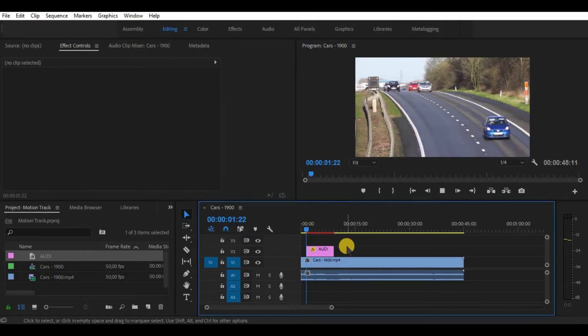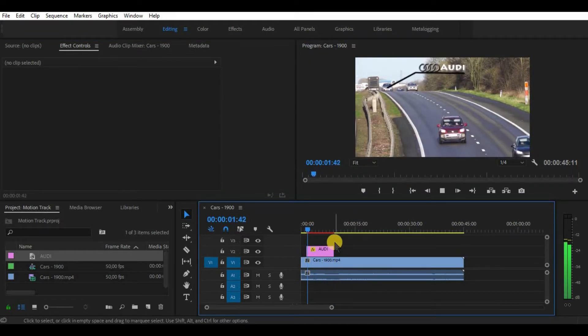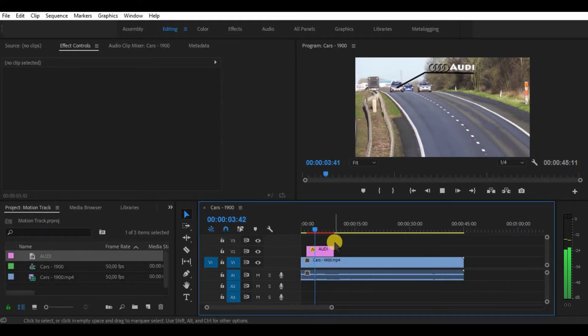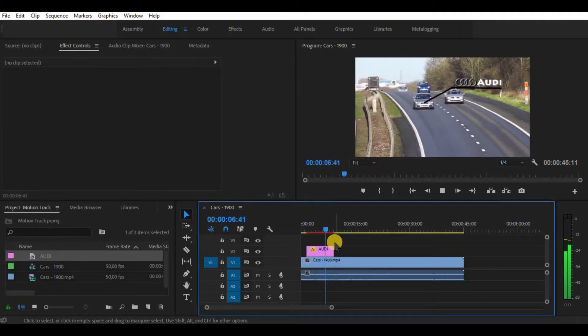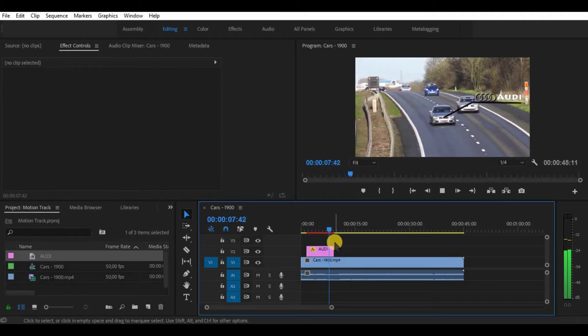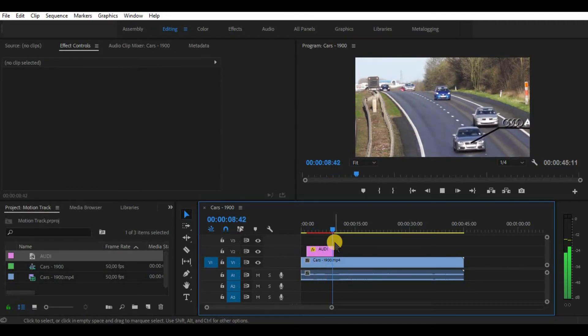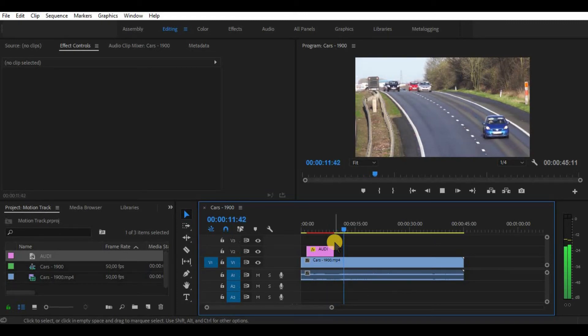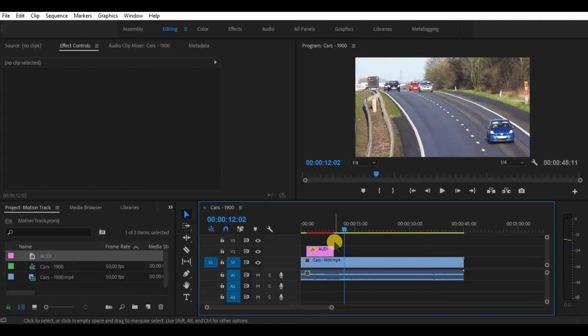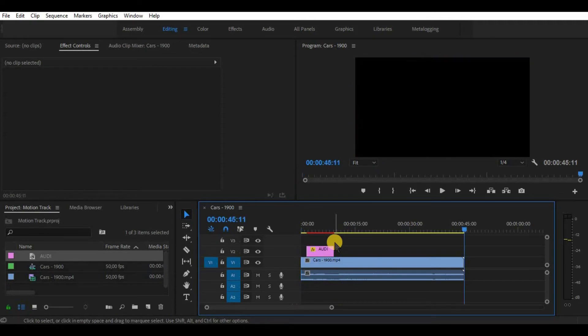So as you can see it is quite smooth and the title tracks the car's logo. So that would be it working with motion track in Adobe Premiere. Unfortunately Premiere does not have auto motion tracking yet except for mask tracking, but that will be in the next video.